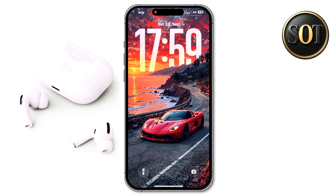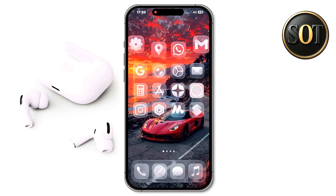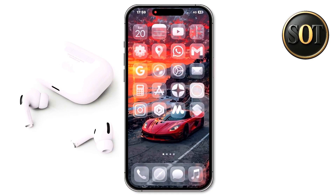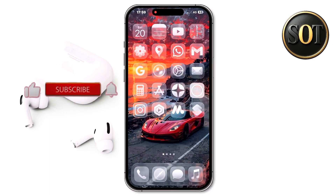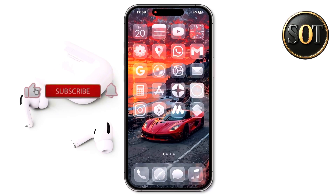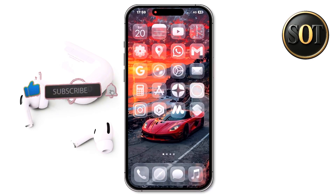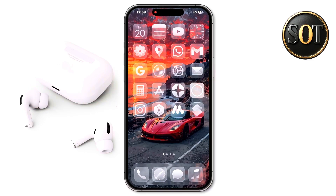These are tips and tricks for iOS 26. If you're interested in videos like this one with tips and tricks for the iPhone and other Apple products, my channel is exactly the right one for you, so feel free to subscribe now. Let's start the video.